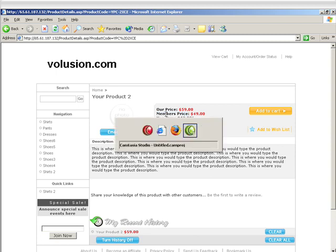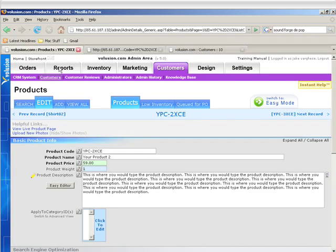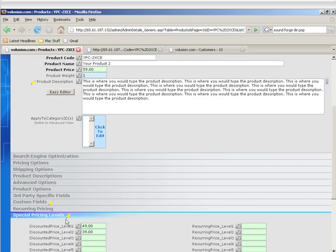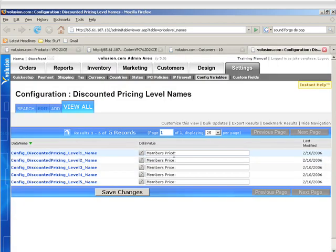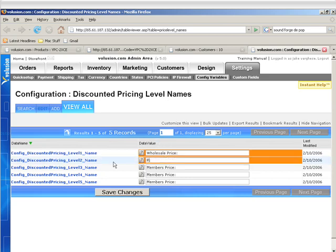Discounted Pricing Level. So we'll go back there, and we'll click on Special Pricing Level, and on the pencil, we set the first one to Wholesale, so we're going to call this Wholesale Price, and then this one we're going to call Reseller's Price. Click on Save Changes.